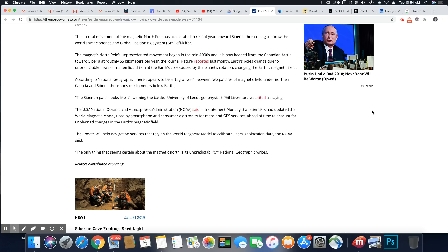The journal Nature reported last month Earth's pole changed due to unprecedented flows of molten liquid iron at the Earth's core caused by the planet's rotation, changing the Earth's magnetic field.